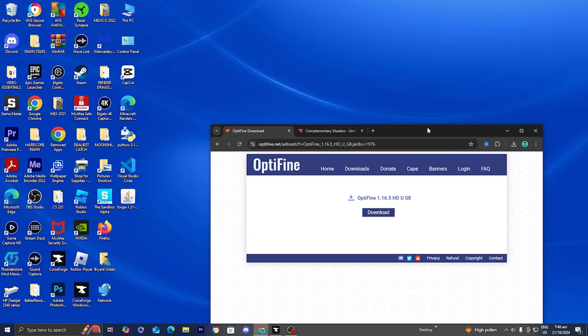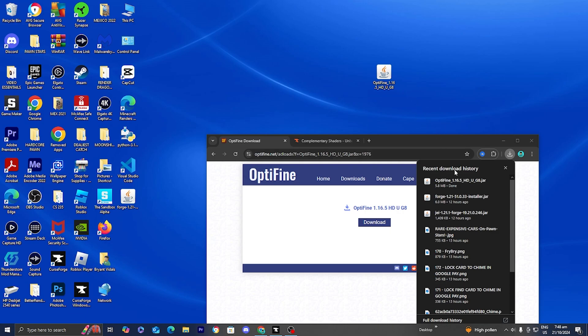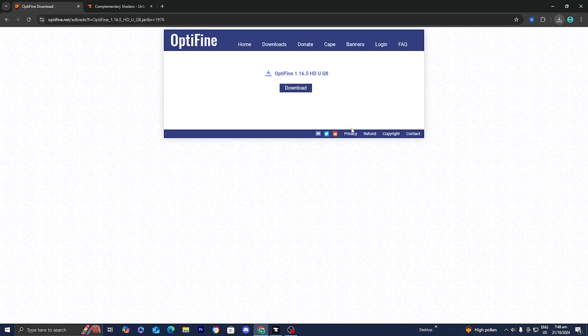I'm going to drag my OptiFine installation to my desktop, and I highly suggest you do the same because it will make things a whole lot easier. You can also find it in your downloads history or open up your Files app. Now the next thing we need to do is download some shaders to go with OptiFine.